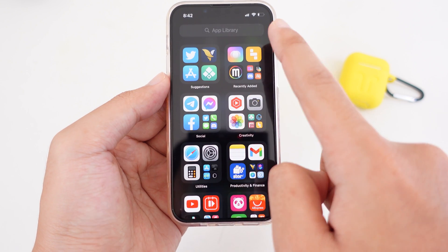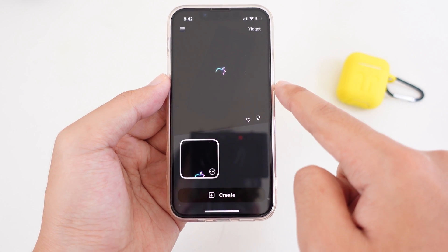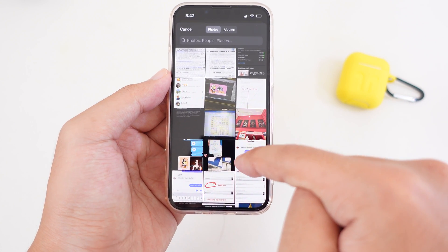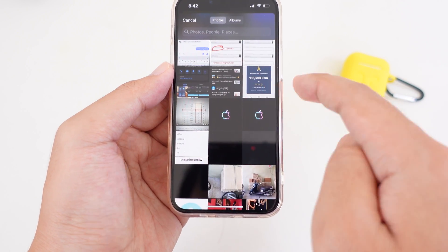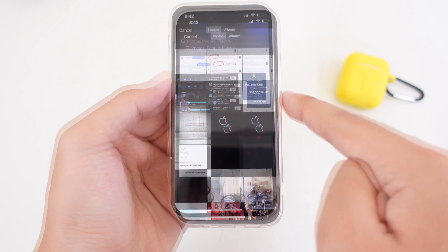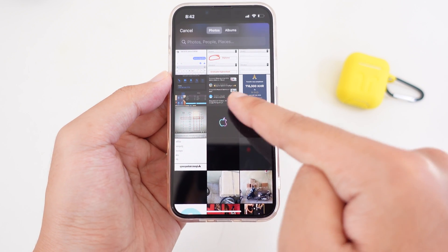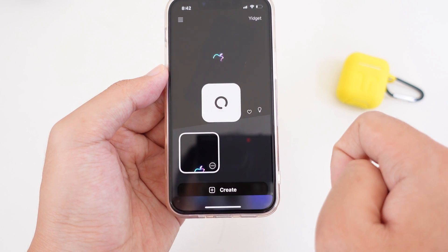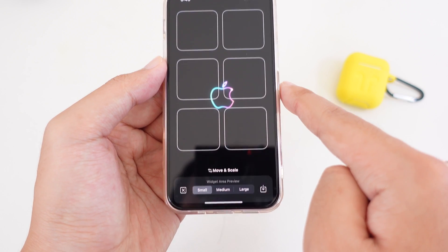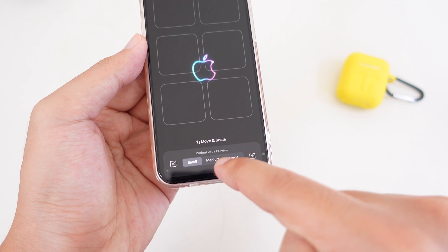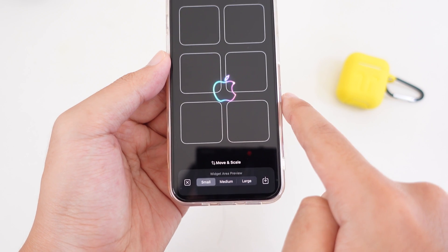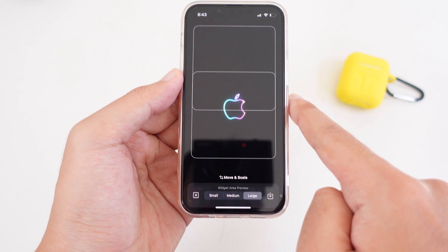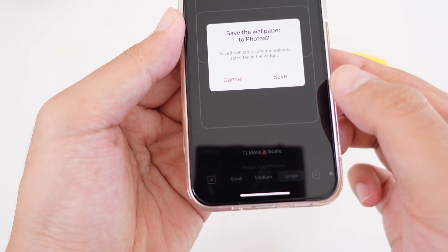Now go into the Git Widget where you can set up the transparent background. Tap on Create, then select the wallpaper — this is the wallpaper you need, and I've already included it in my Google Drive so you can download it from my video description. Select it, and you can choose either a small, medium, or large widget. In this case I'm going to try a light widget — tap on the download button.